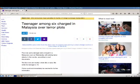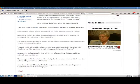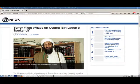According to this article, a teenager among six charged in Malaysia over terror plots. Five men and a teenager were charged in a Malaysian court on Wednesday with plotting terror attacks in the country, according to court documents.